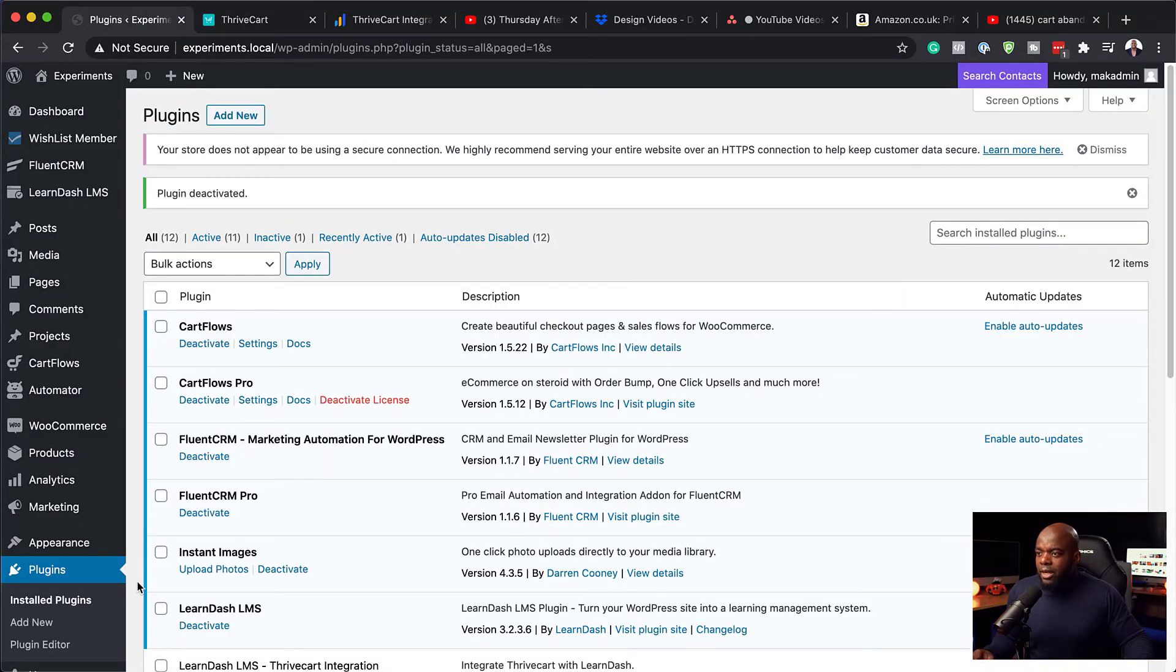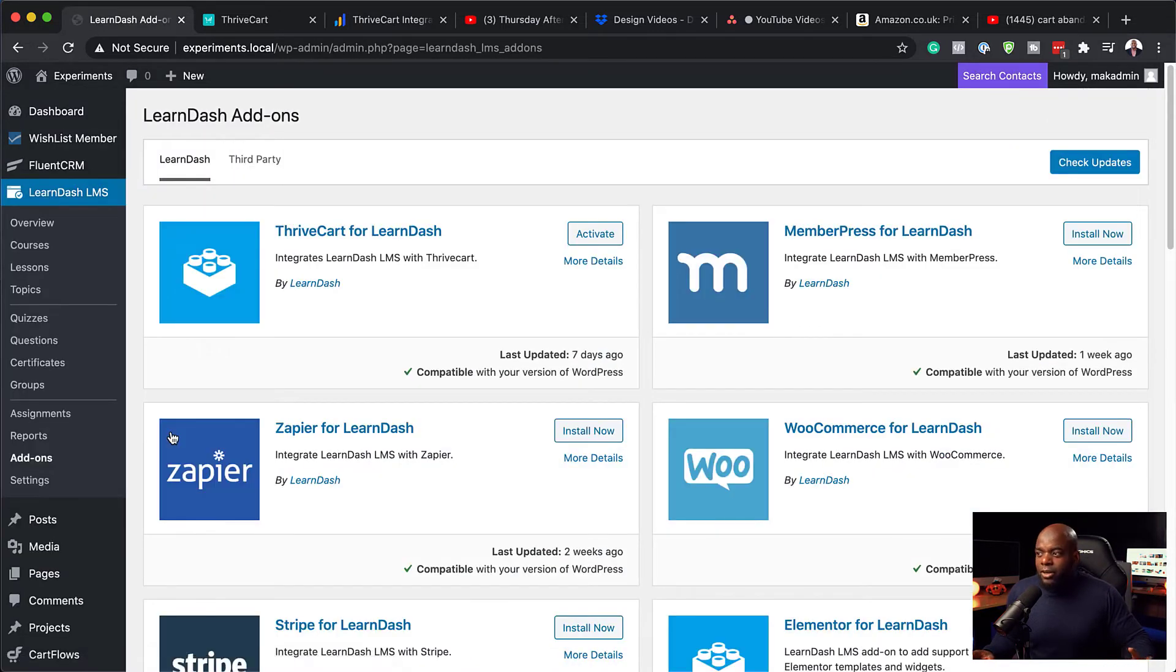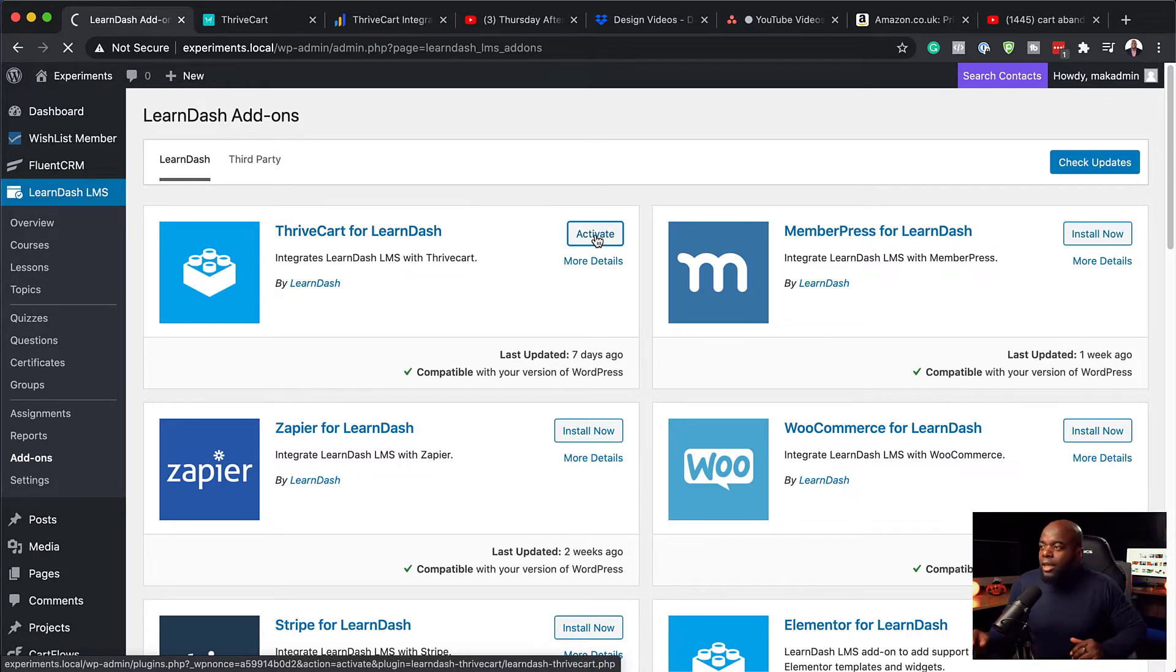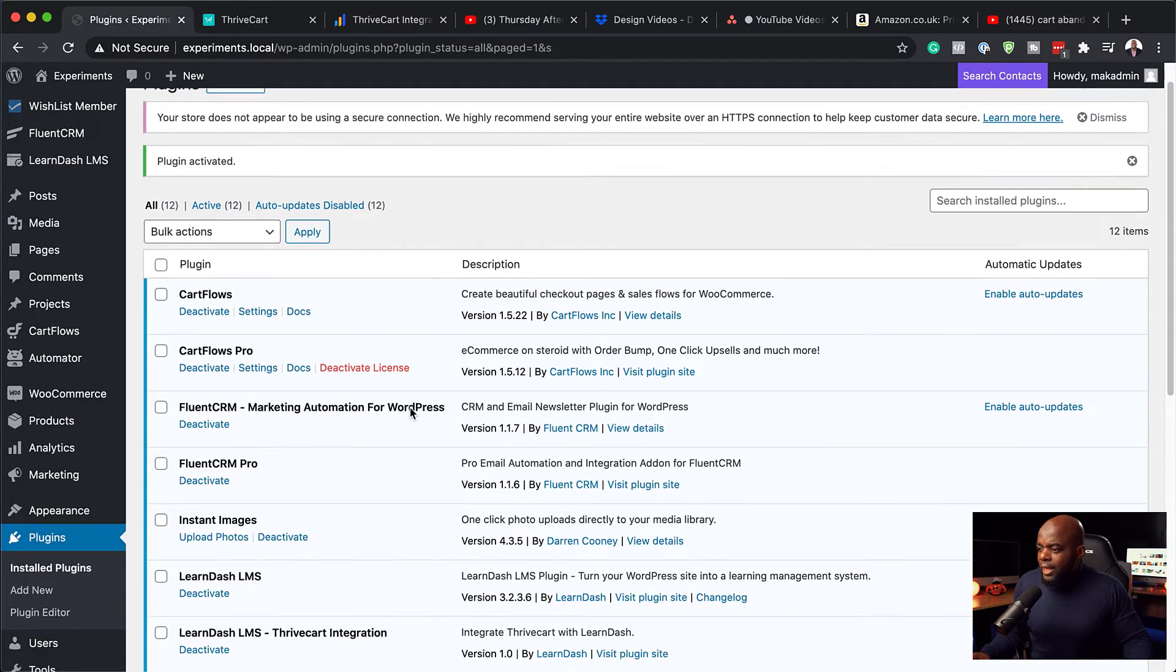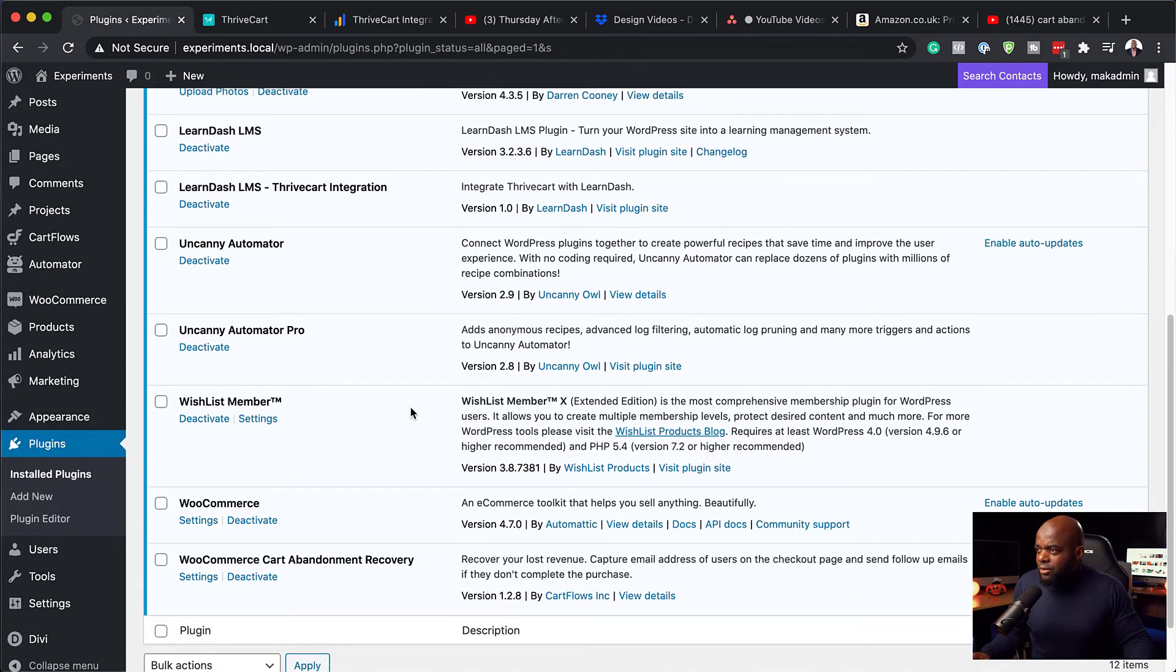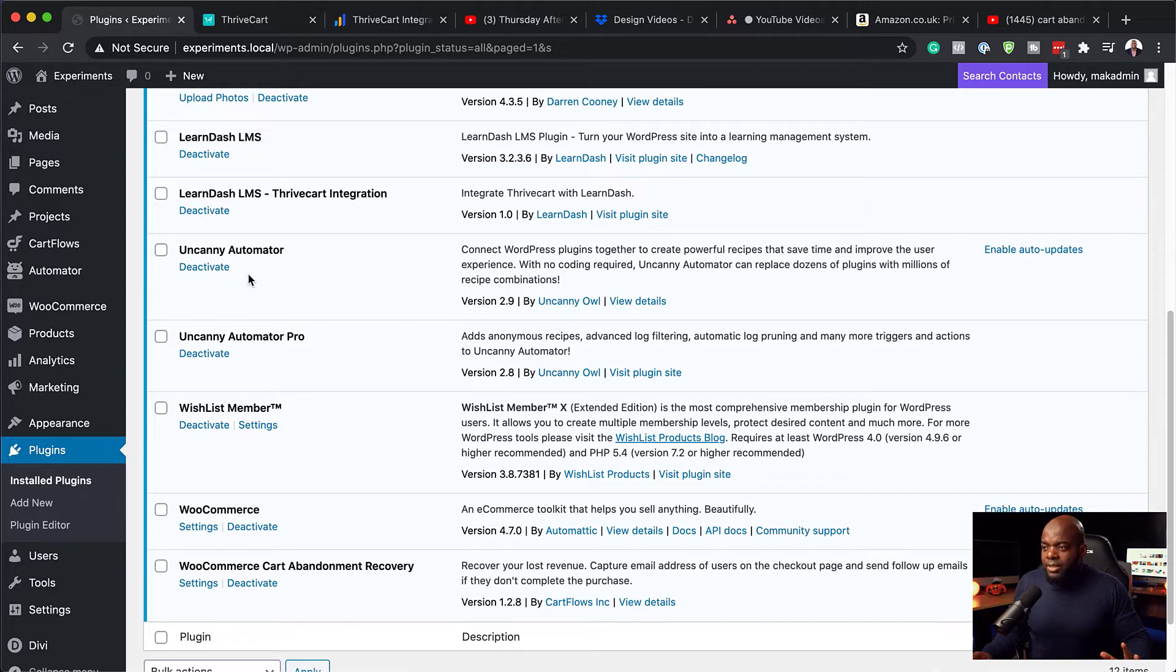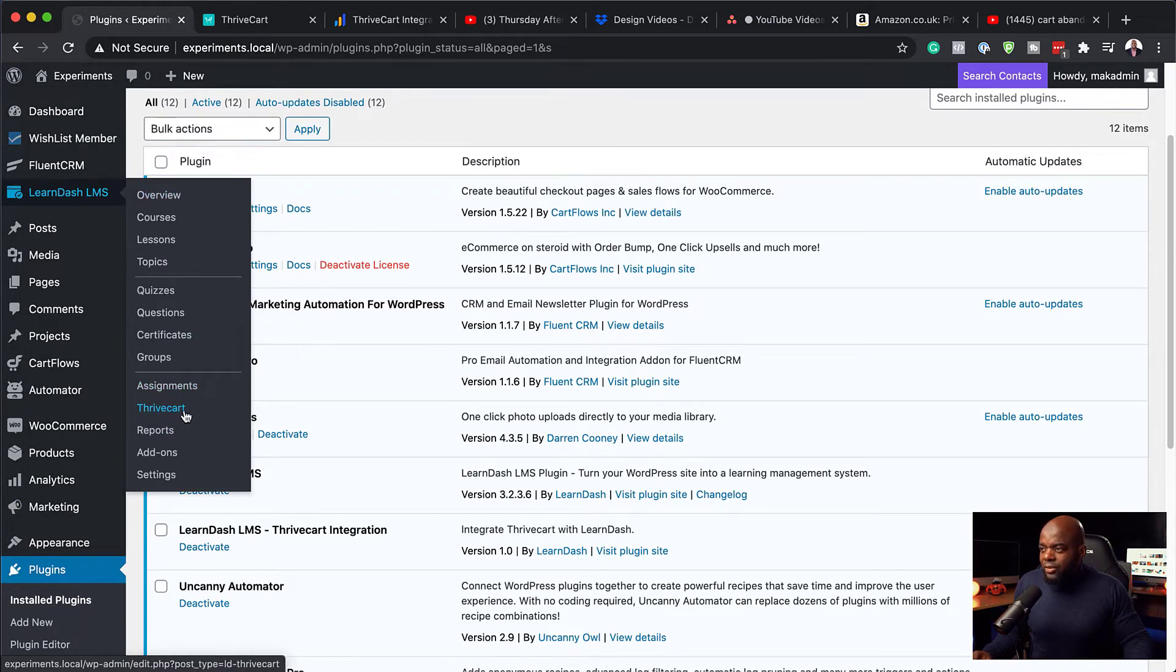And this is where we need to now go to LearnDash. And we want to come all the way down here to add-ons. So you do need an add-on first for this to work. And you can see here the very first one is Thrivecart for LearnDash. So if I click here on activate, this is going to activate Thrivecart for LearnDash. So this will take a bit of time. And now it has been installed. The next part is we need to activate it. So I just need to find it first. And here it is. So it's already activated. And to see if it's activated properly, what you want to do is to just hover over here.